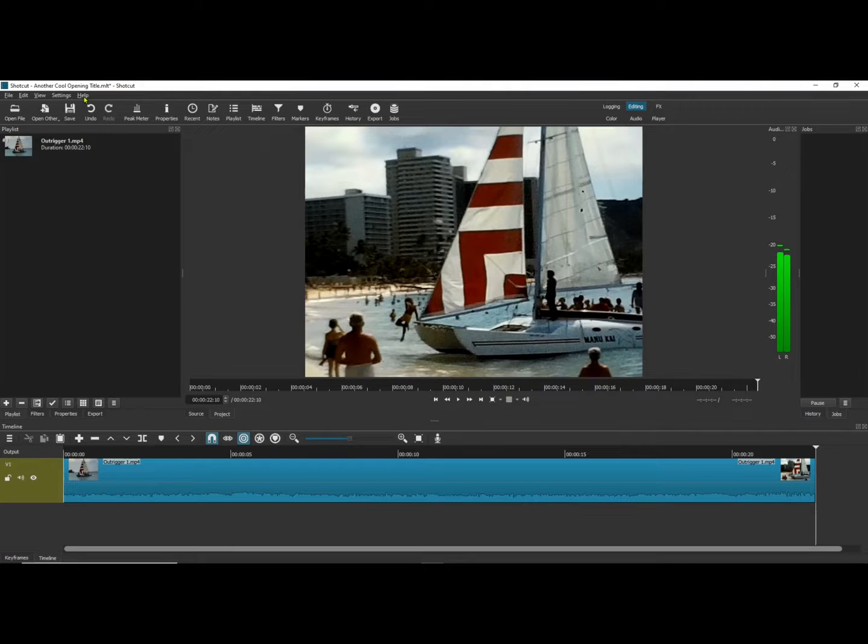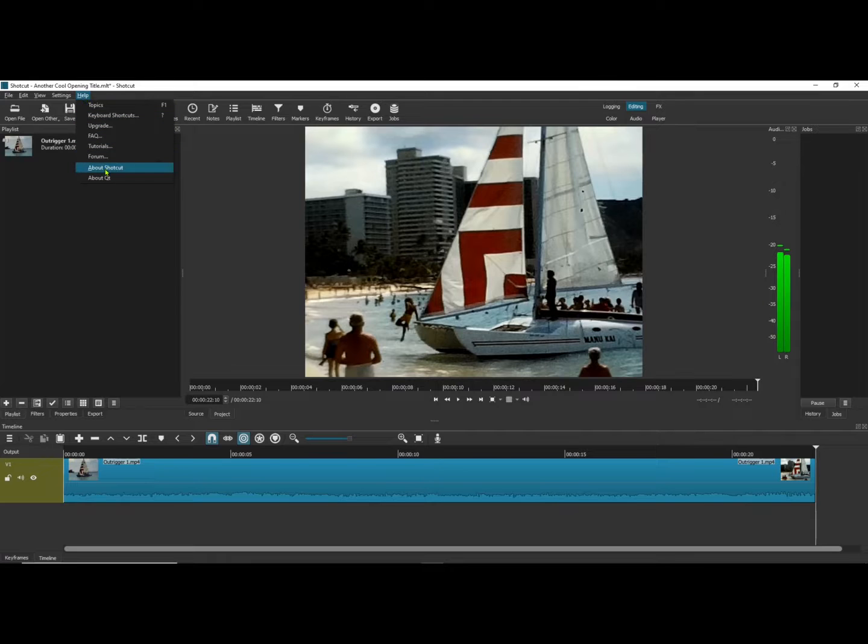Okay, the first thing I'm going to do is show you the version I'm using of Shotcut.